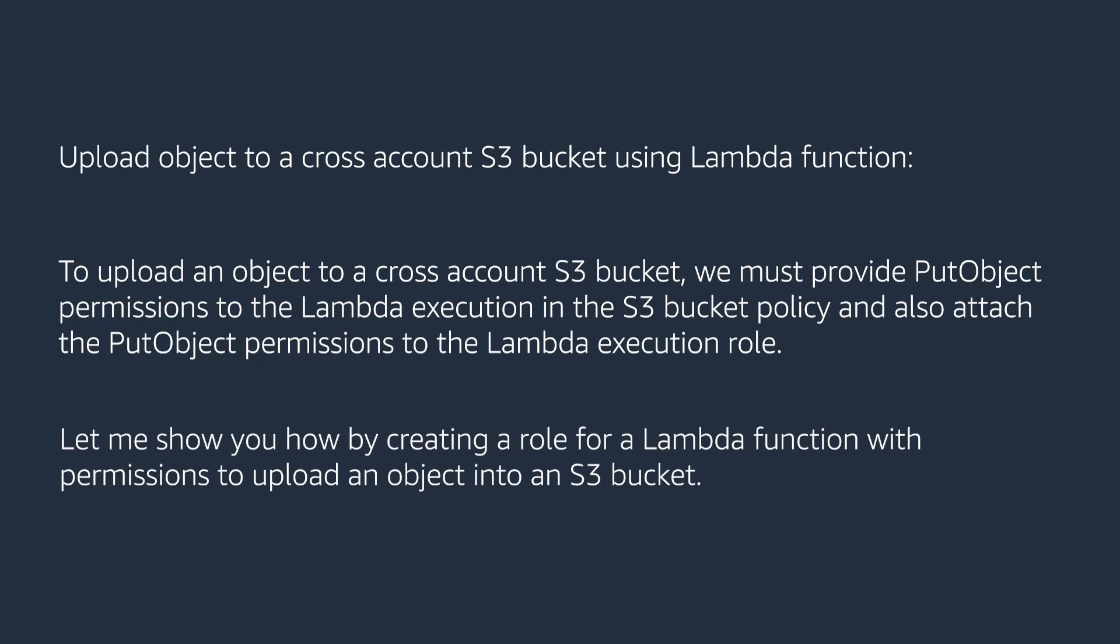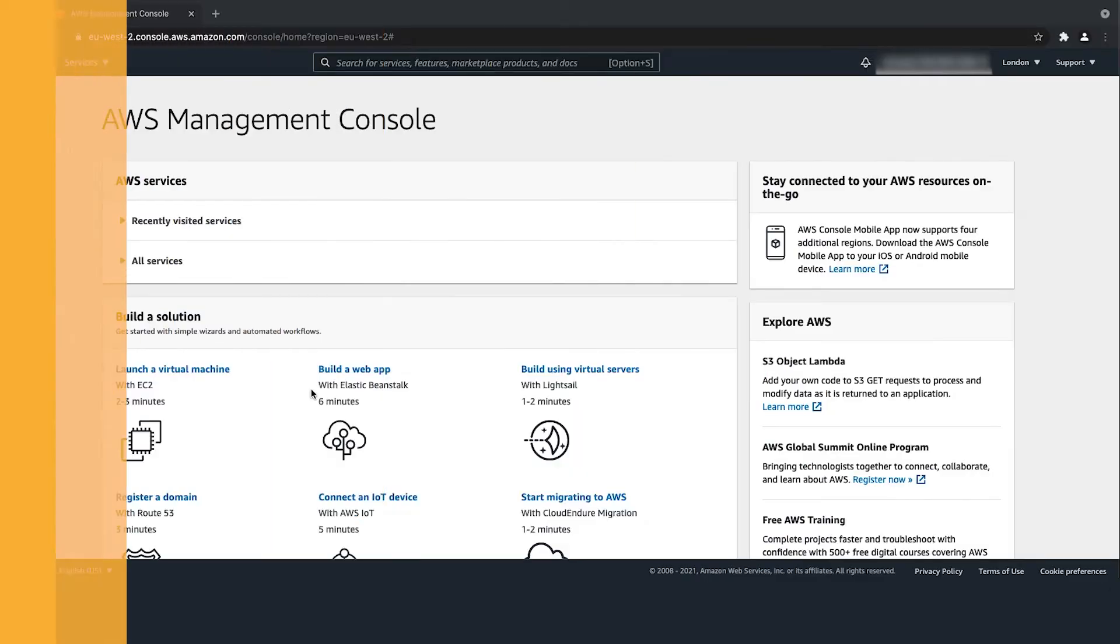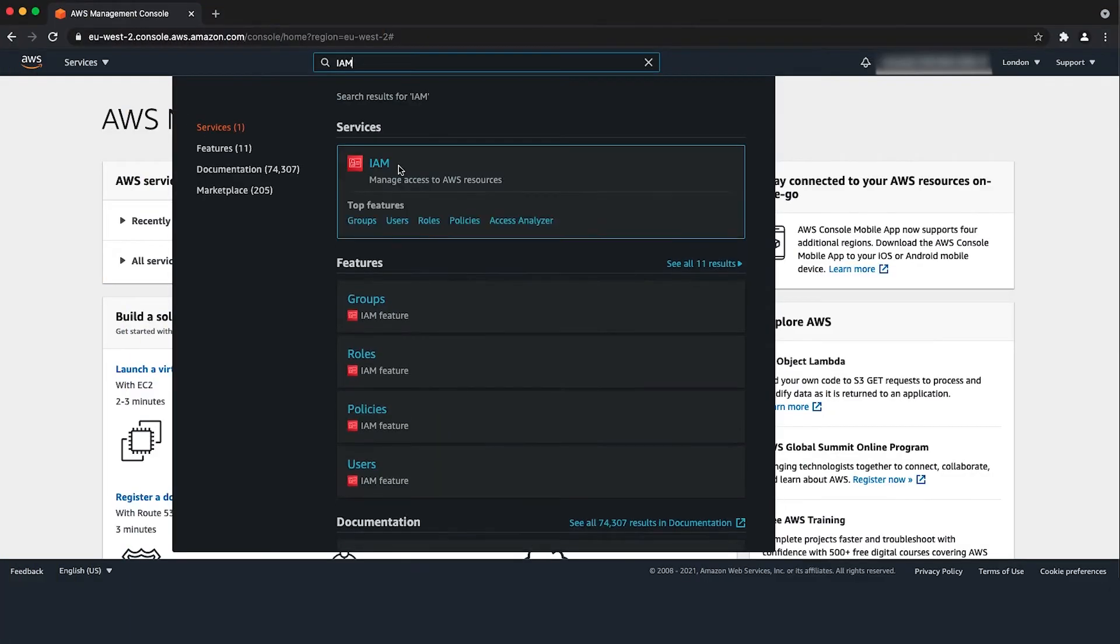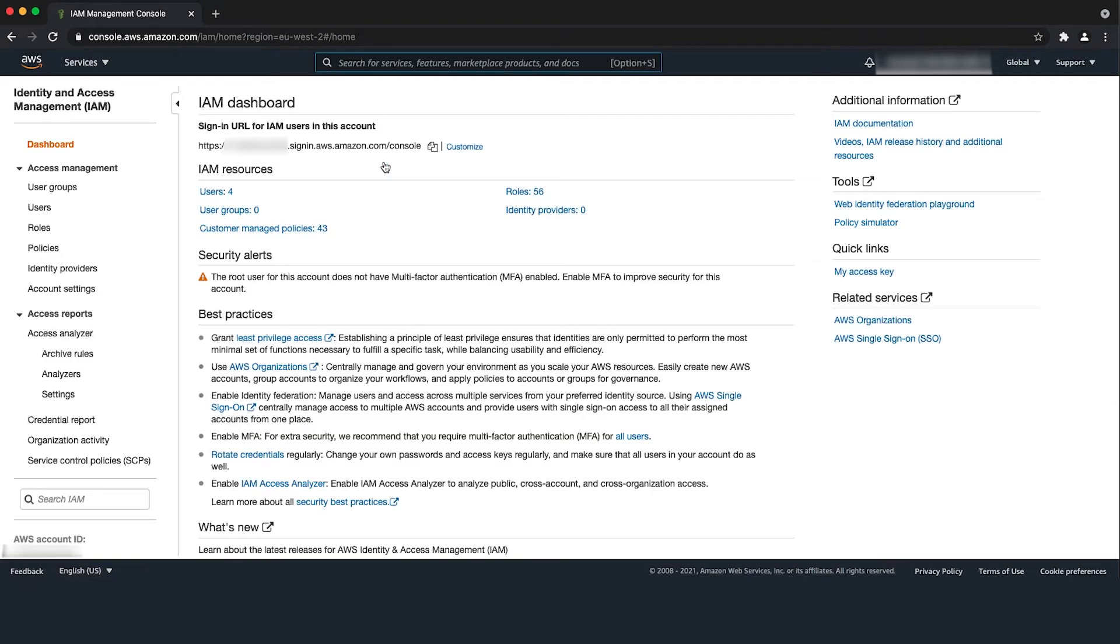Let me show you how by creating a role for a Lambda function with permissions to upload an object into an S3 bucket. After logging into the AWS Management Console, navigate to the AWS Identity and Access Management Console. Then select the role page.